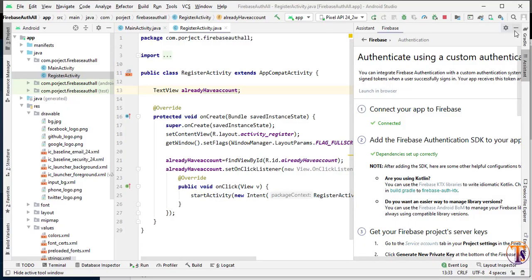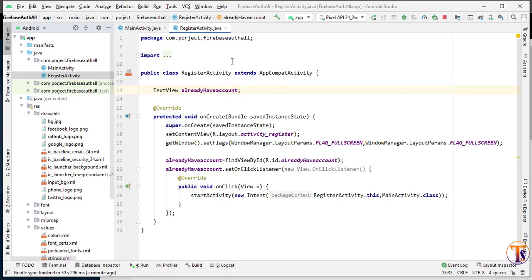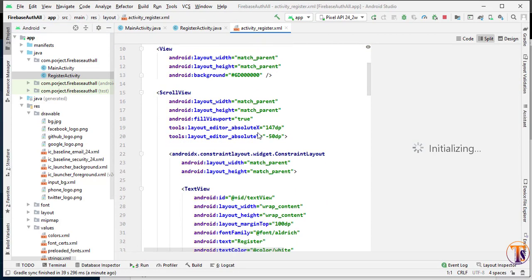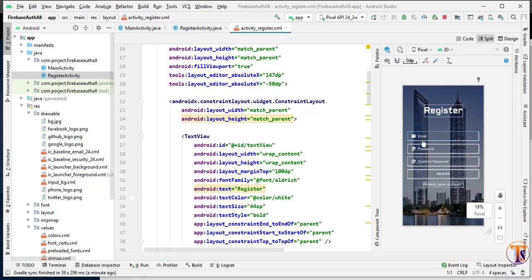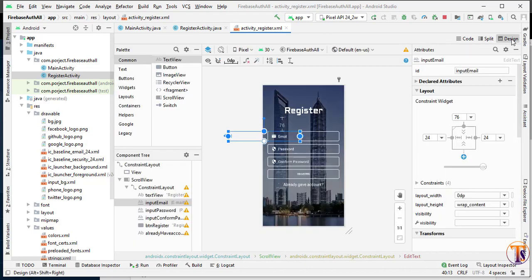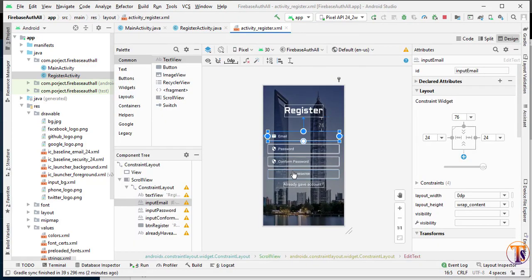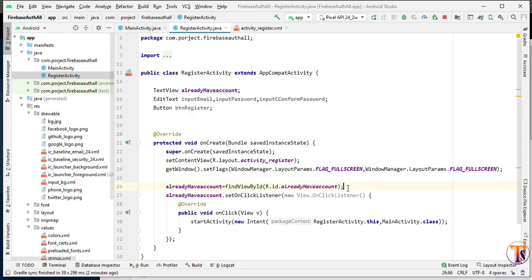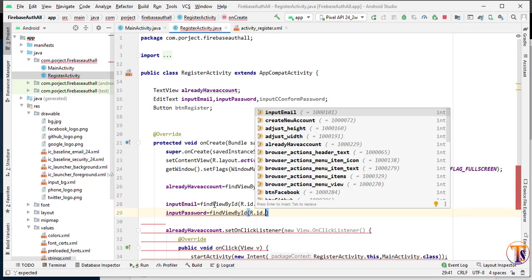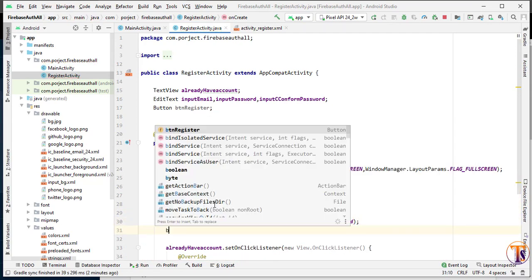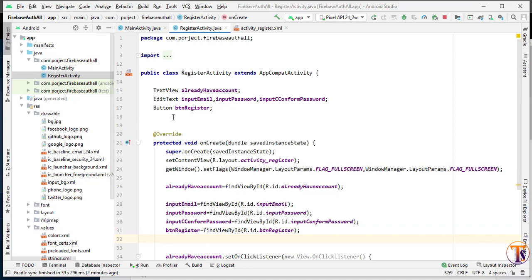Now go to Android Studio. Here we have to initialize all the variables. Open the XML code of the registered activity — press Control+B to open the XML code. We have one input field for email and two input fields for password. We'll create them one by one: an EditText for email — `input_email`. I have now initialized all the variables.